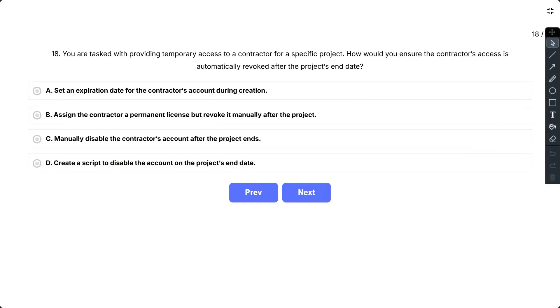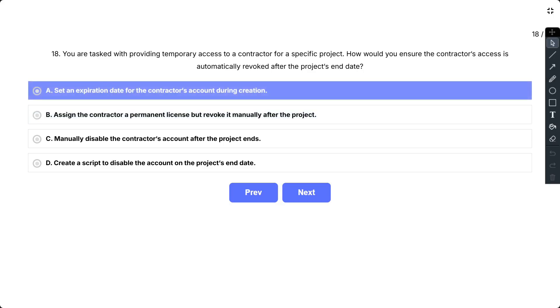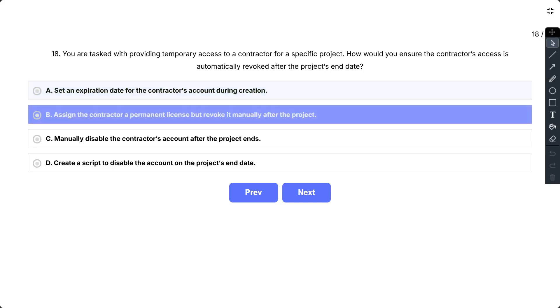Question number 18. You are tasked with providing temporary access to a contractor for a specific project. How would you ensure the contractor's access is automatically revoked after the project's end date? The options are A, set an expiration date for the contractor's account during creation;